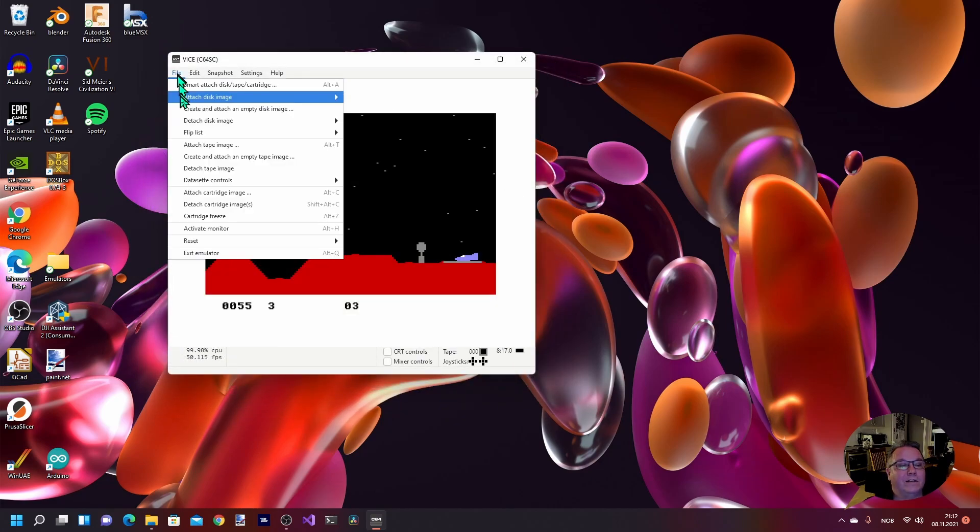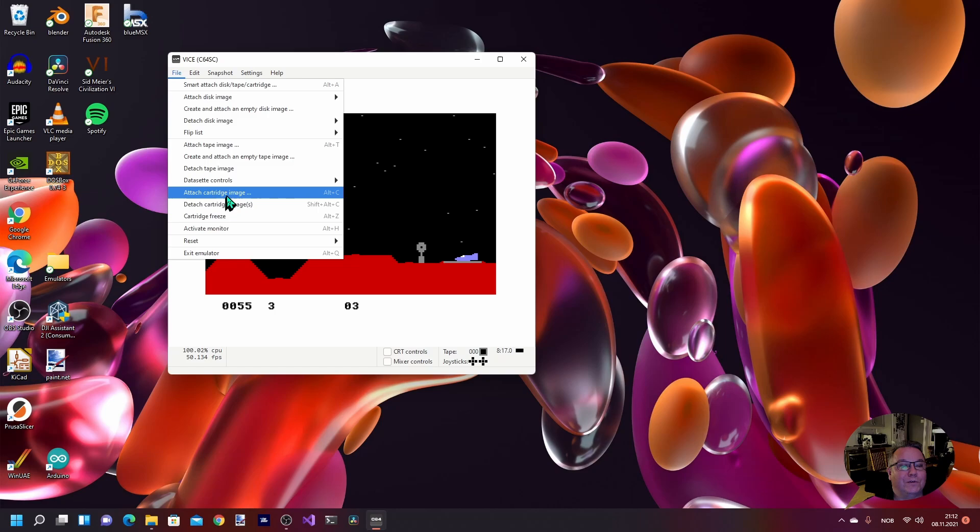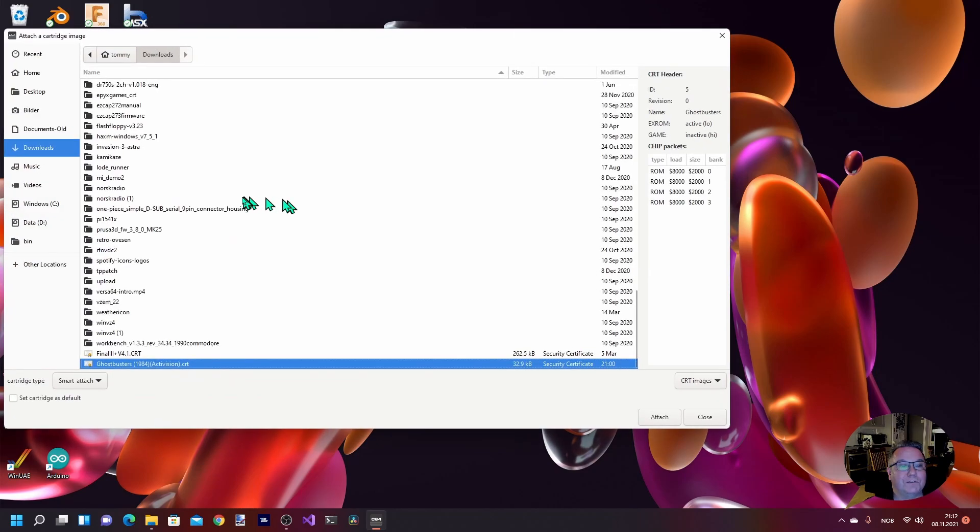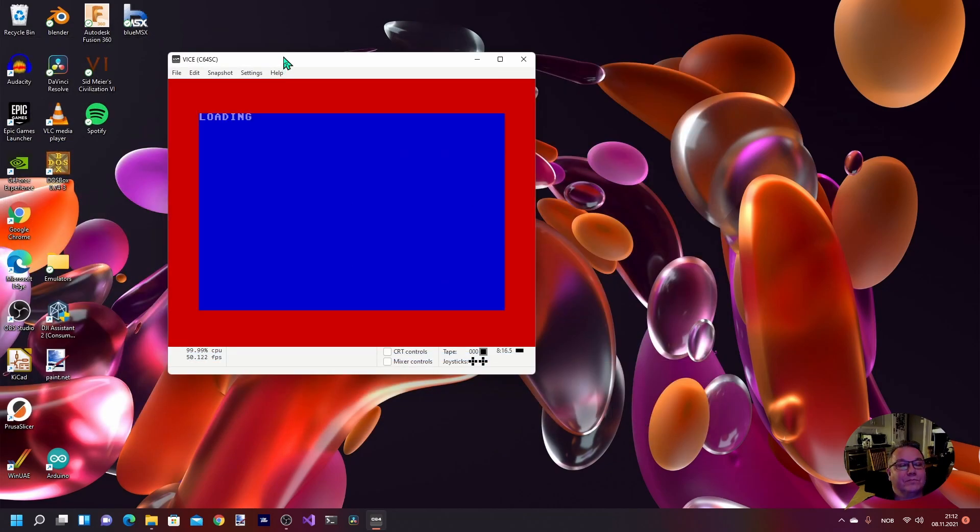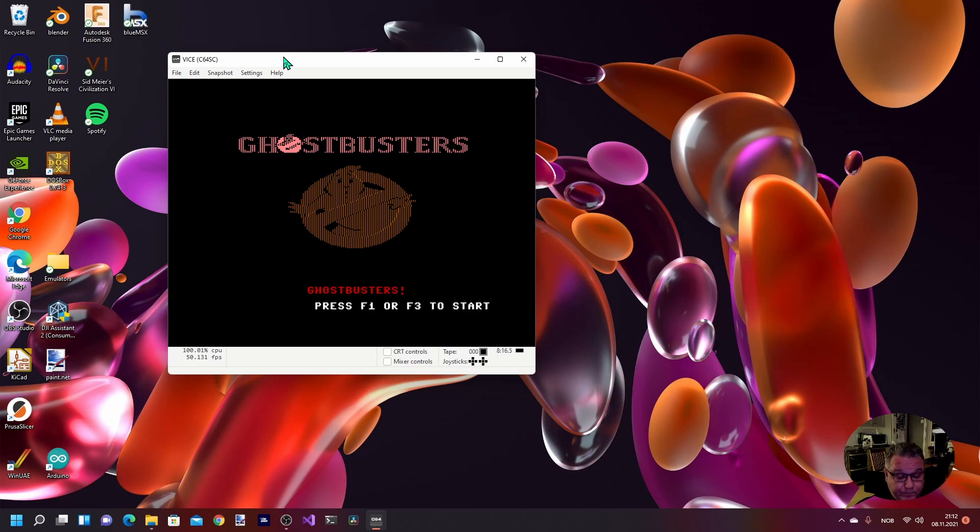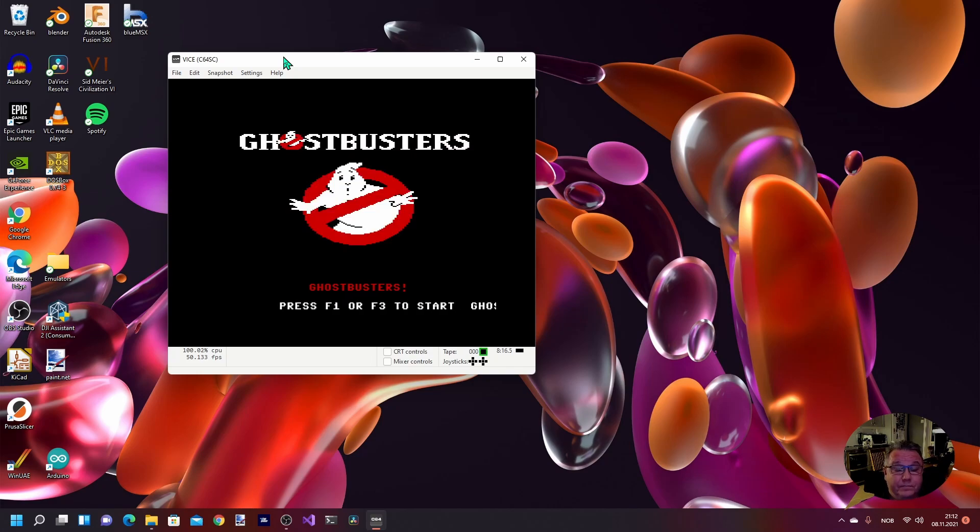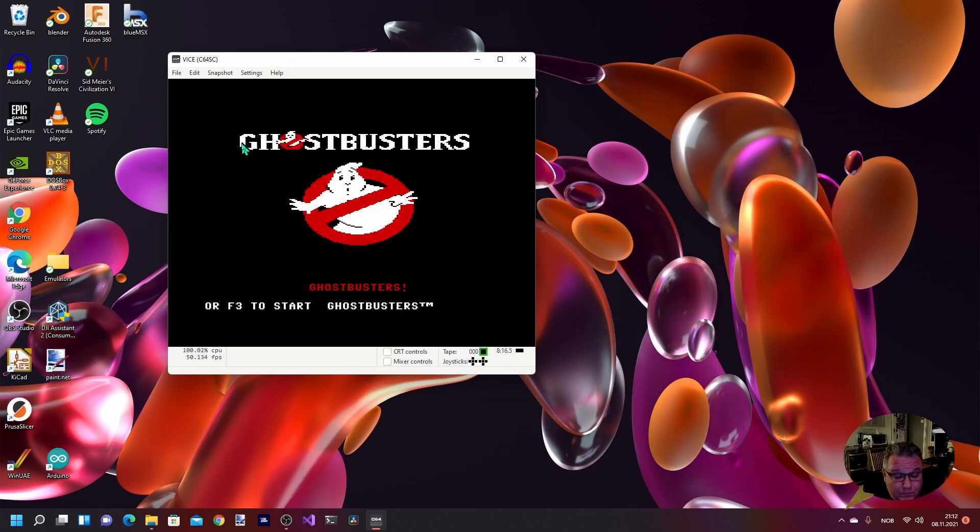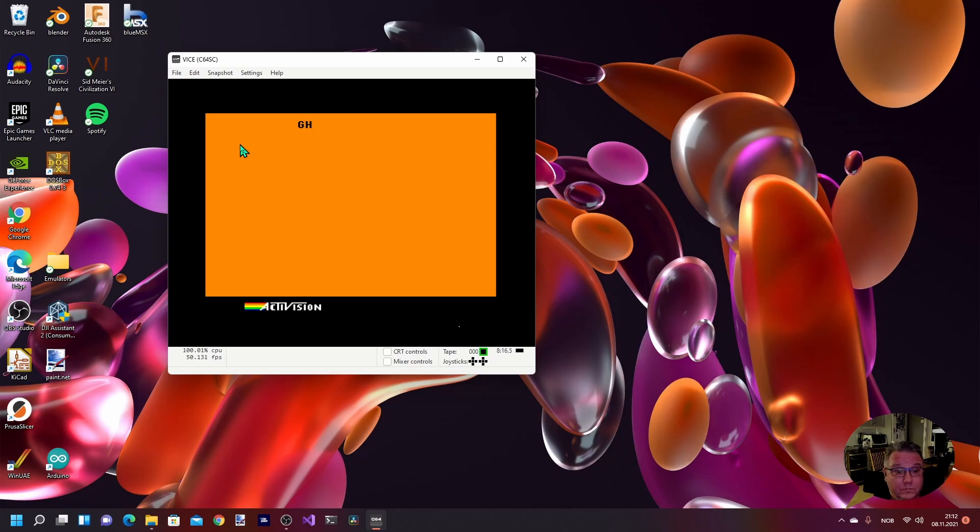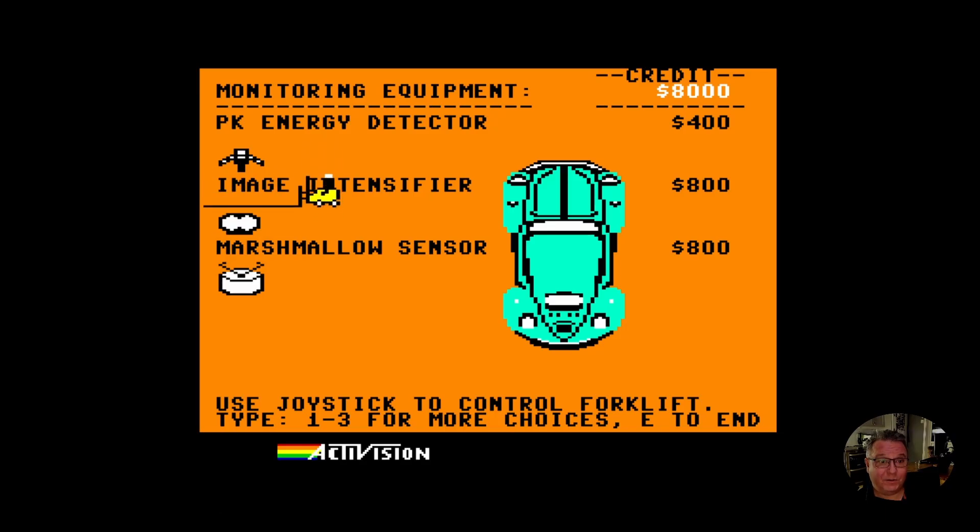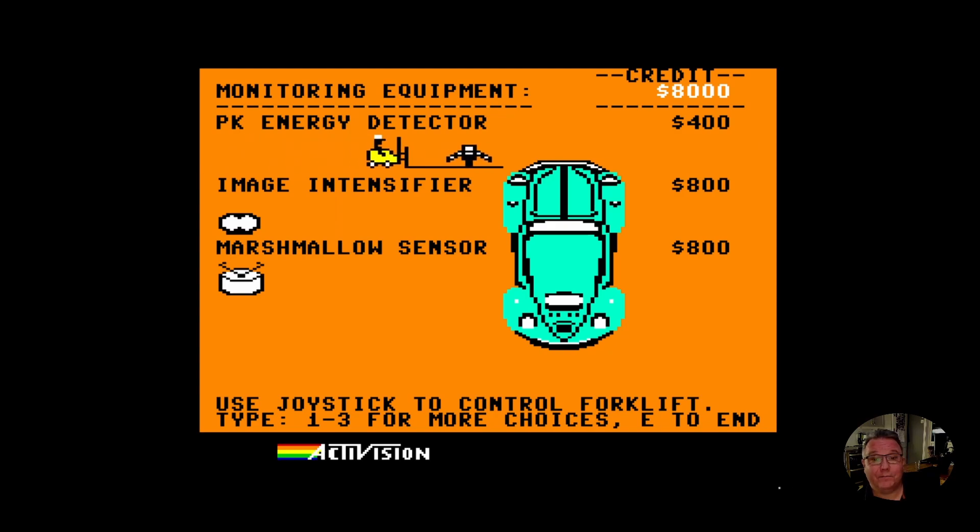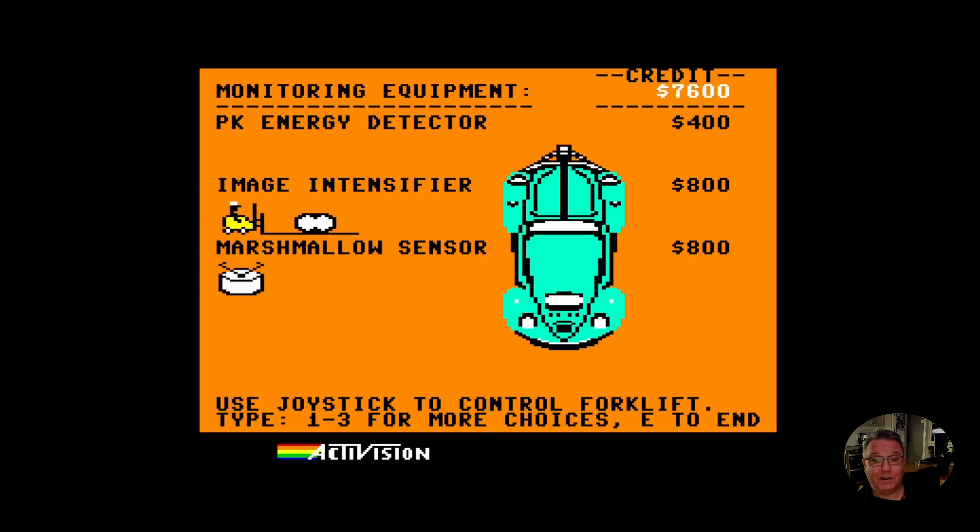All right, so now we can actually go back to the cartridge we had, which was Ghostbusters.